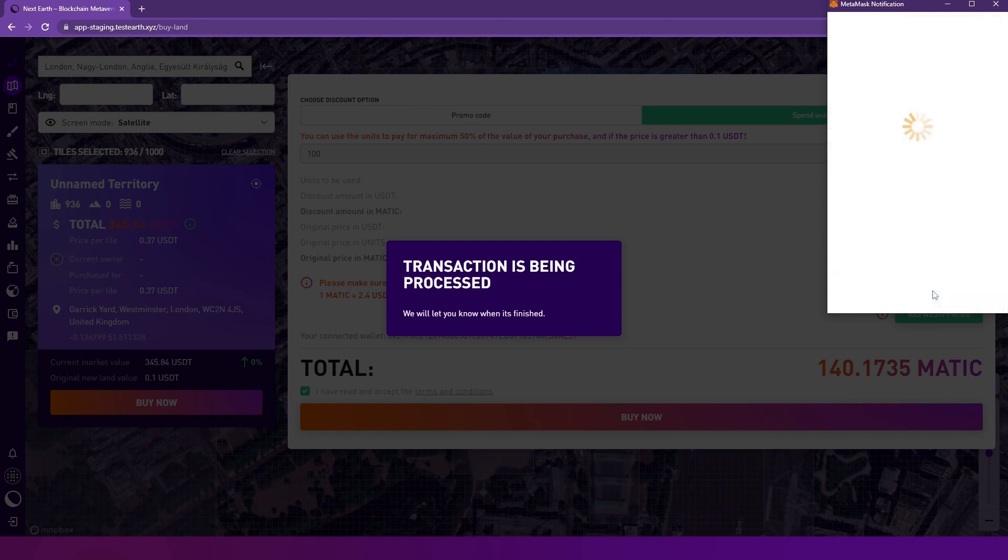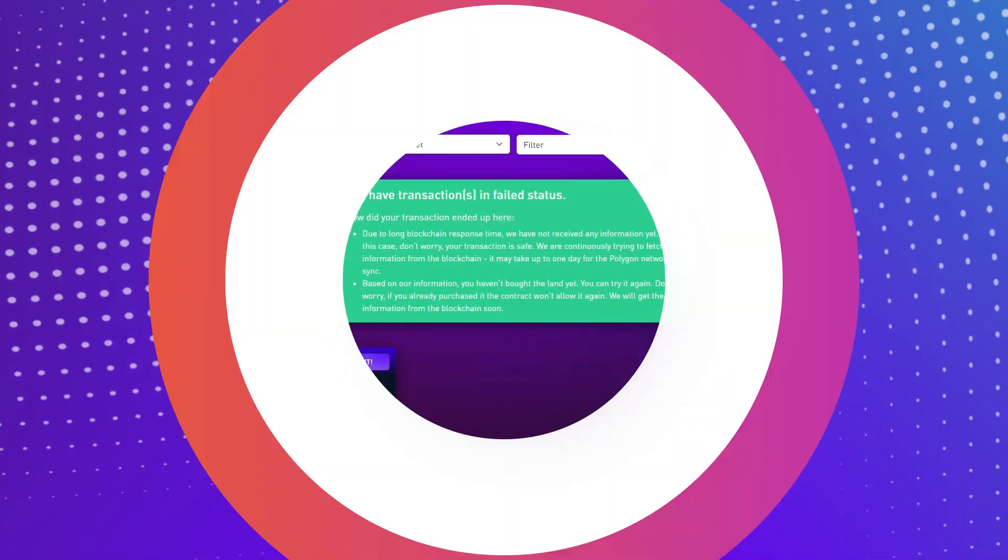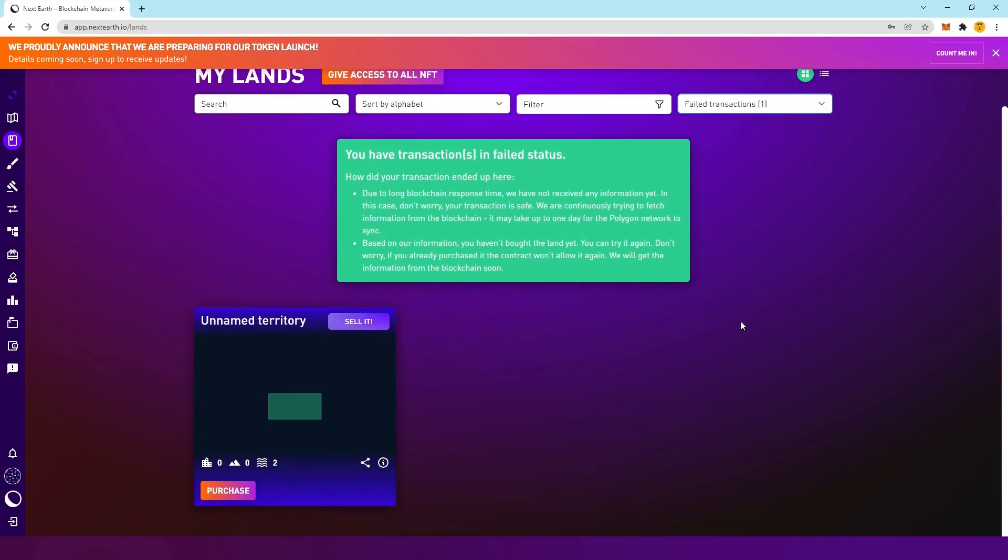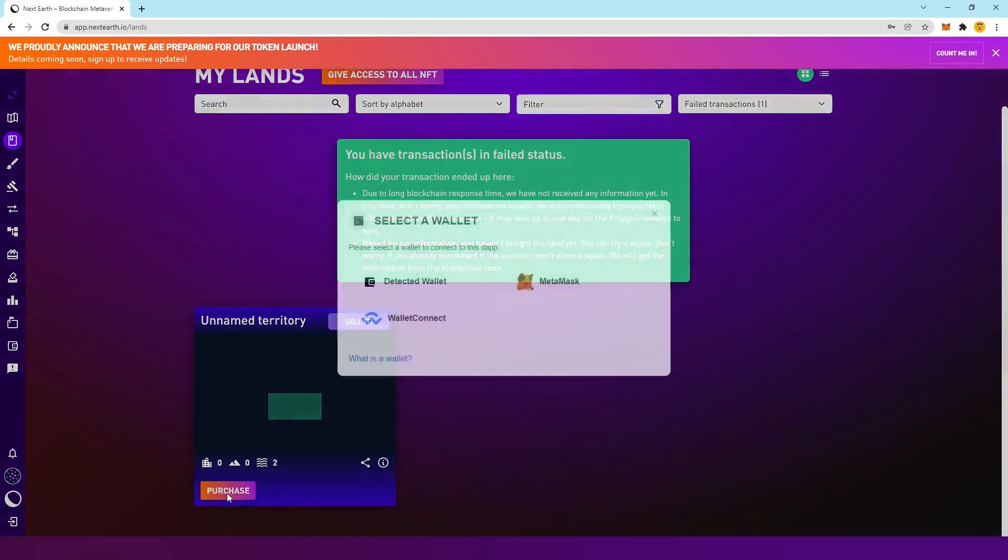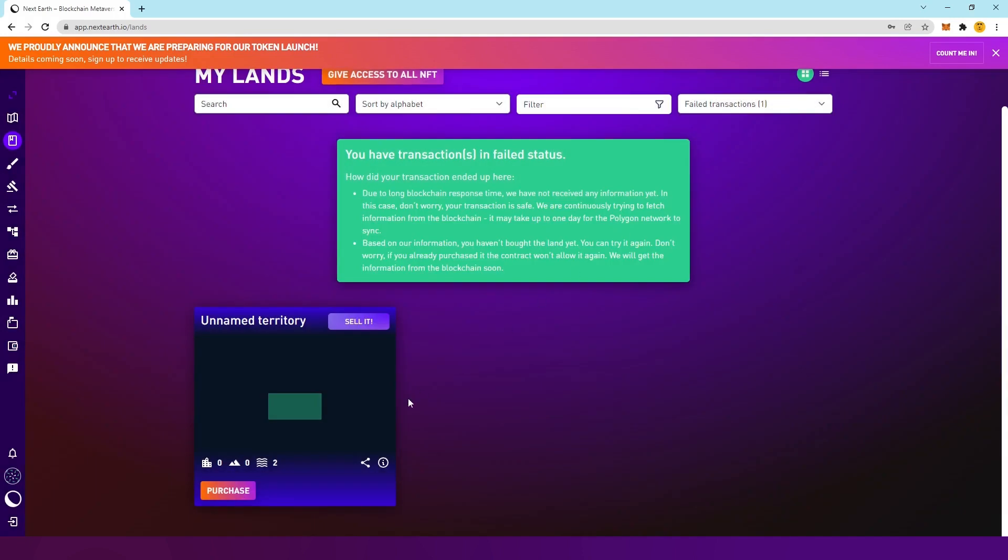If the transaction does not go through for some reason, the area will be blocked under your name for a few days. Once the failed transaction gets cleared, the land becomes available again for anyone to buy. If you want to finalize a failed transaction, go to My Lands and in the top right corner filter for failed transactions. You can retry the transaction by clicking Purchase. The speed and success of the transaction heavily depends on the network's congestion. You might have to wait a bit longer than expected.